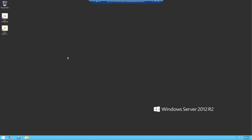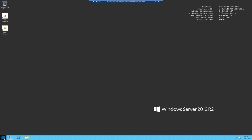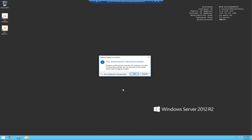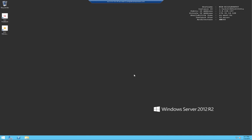This is the instance we just launched — Windows Server 2012 R2. This is exactly the operating system you would see on an on-premises setup. On the right-hand side you can see the public IP address, private IP address, which availability zone it's in, the instance type, and the architecture.